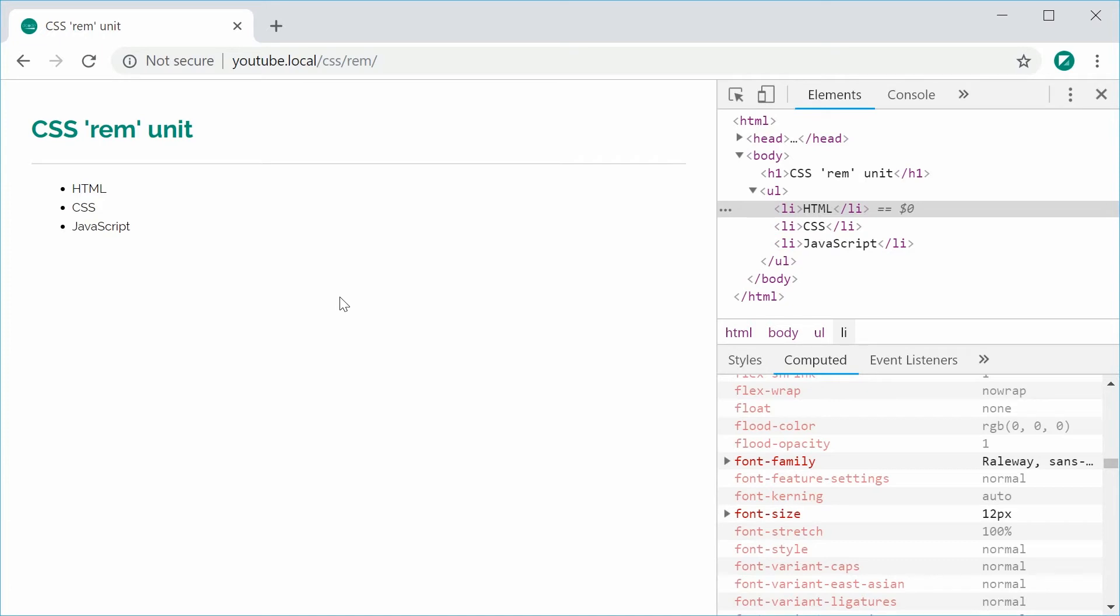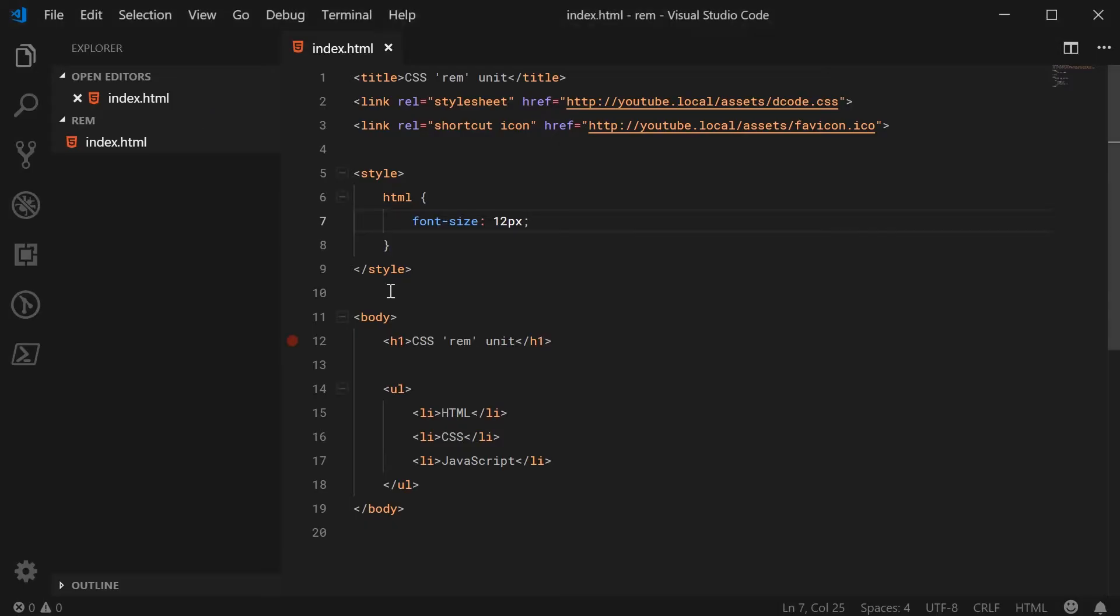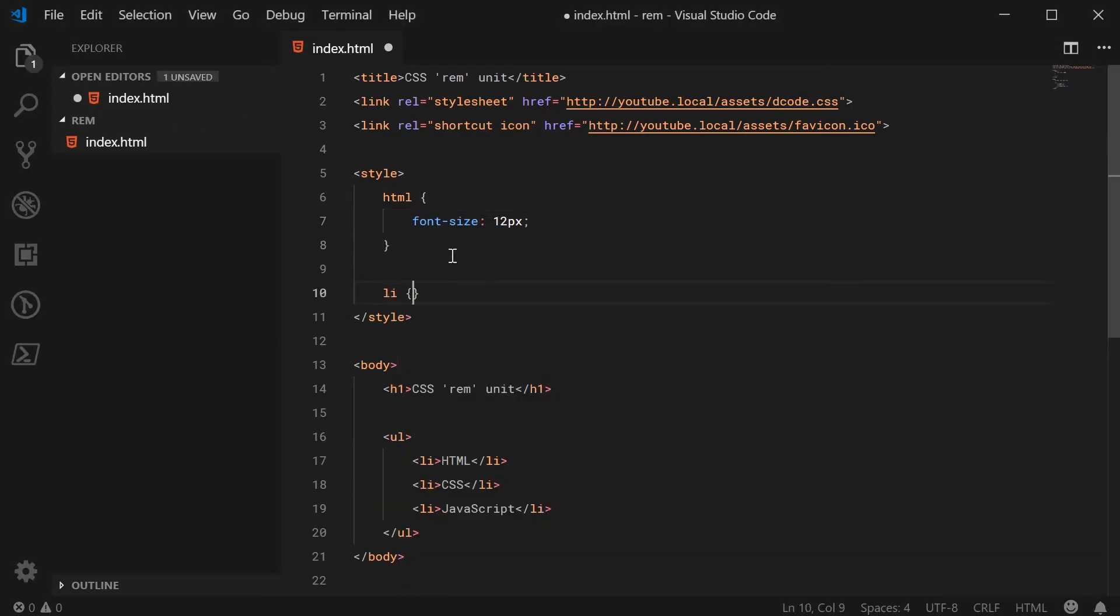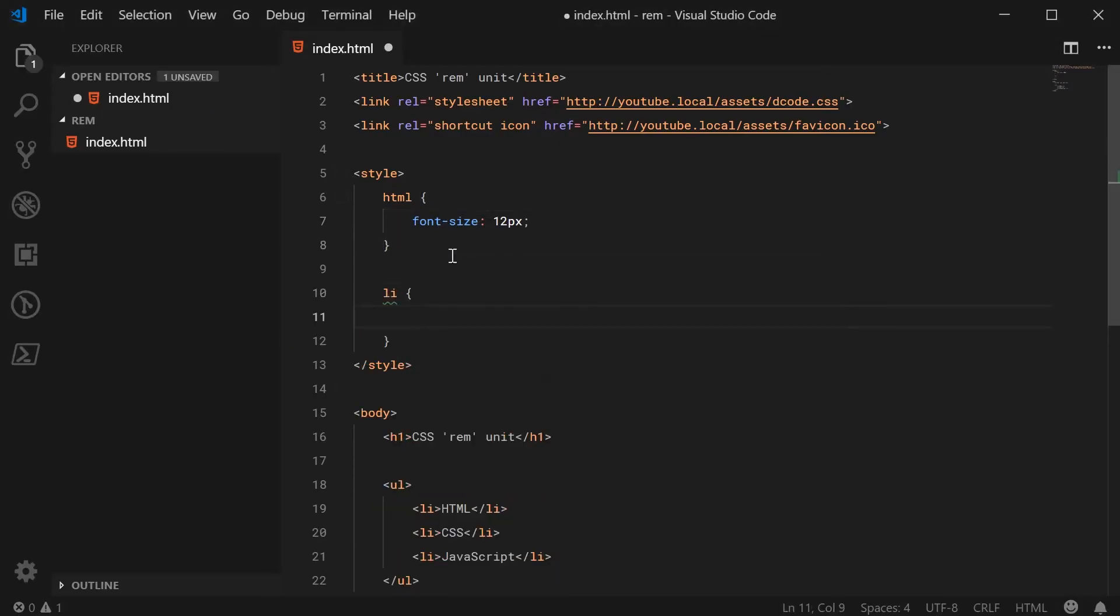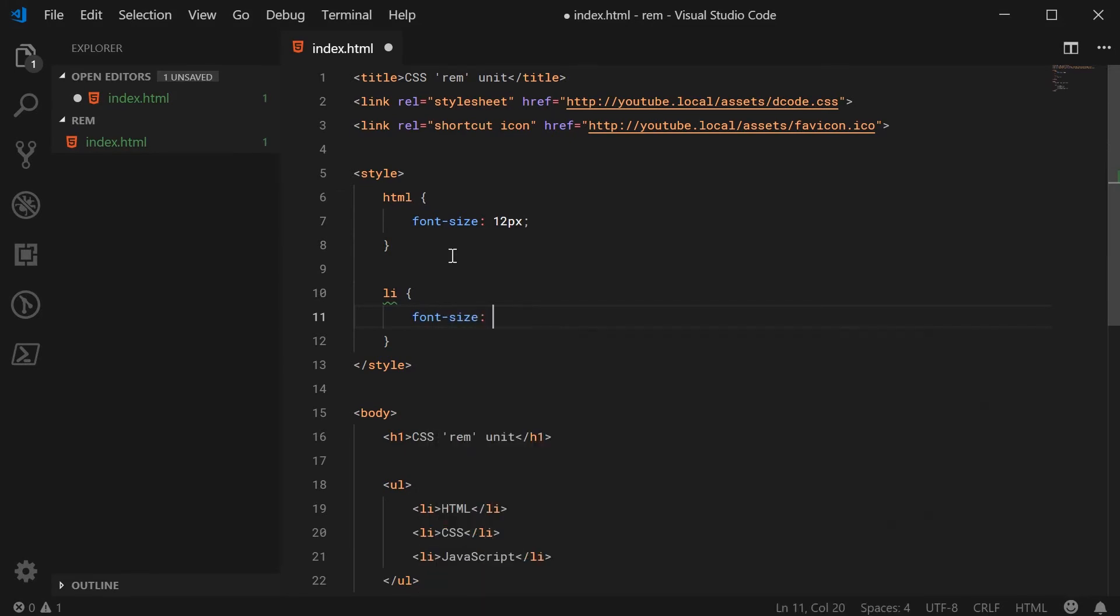Now we can use the REM unit to set the li tags to be two times the font size of the root element. Let's go back inside here and make a new rule for the li tags. We can say font size of 2 REM.